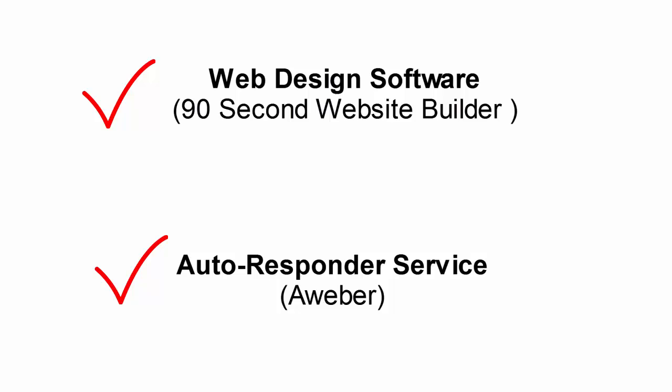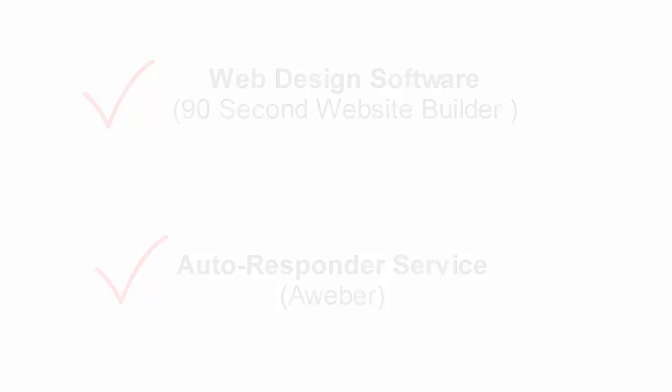I've been with them for years and Aweber is a good one. It's one of the top autoresponder providers. Another good one would be GetResponse at GetResponse.com, which you may know of some others like MailChimp. And there are several others that all have similar costs and similar services.